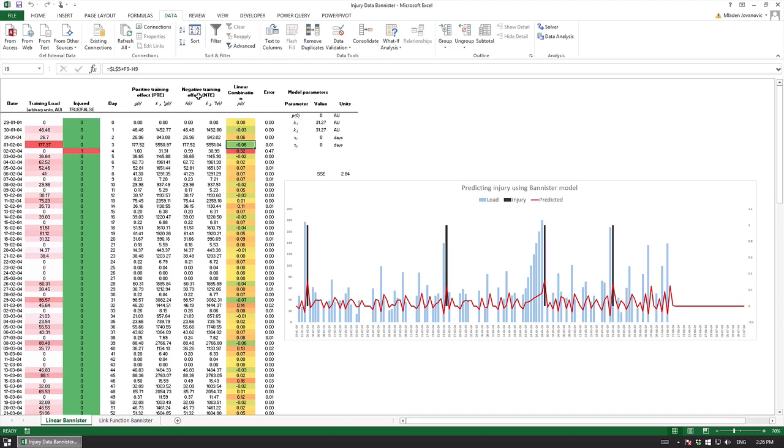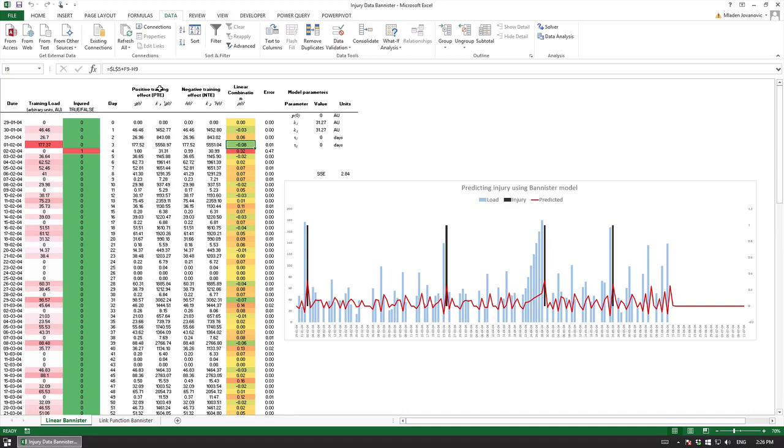This is a sum of squares, sum of square error. One thing with the Bannister we have positive training effect and negative training effect so this is related to some performance which is not a discrete variable which is more continuous variable.